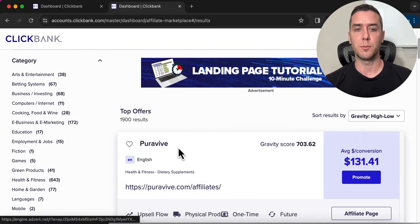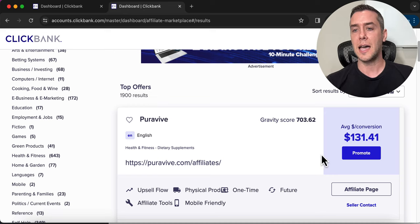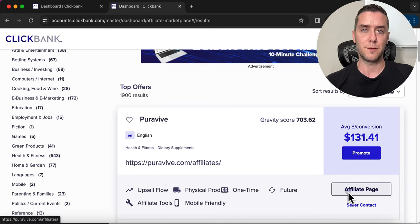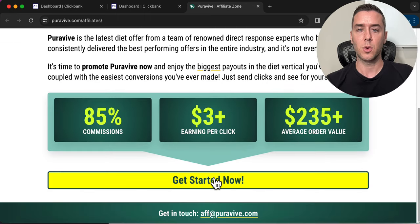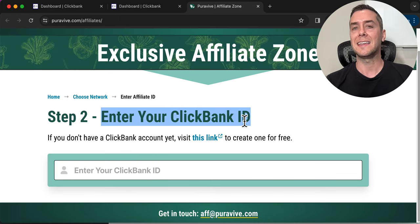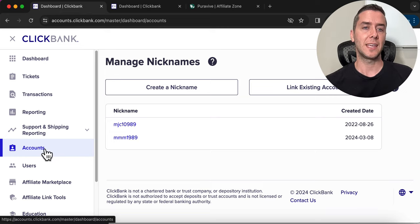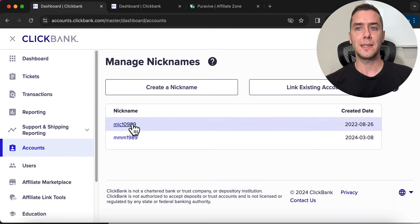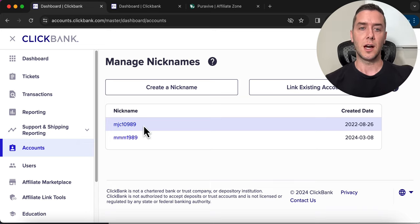We're going to choose the Purify weight loss supplement. The next step is grabbing our affiliate link. I like to go into the affiliate page rather than clicking the promote button. We're going to click 'Get Started,' click the network we're in, and then enter our ClickBank ID. To find your ClickBank ID, go back to your ClickBank dashboard, go into accounts — those are your IDs, the only nicknames you need to get your affiliate link.